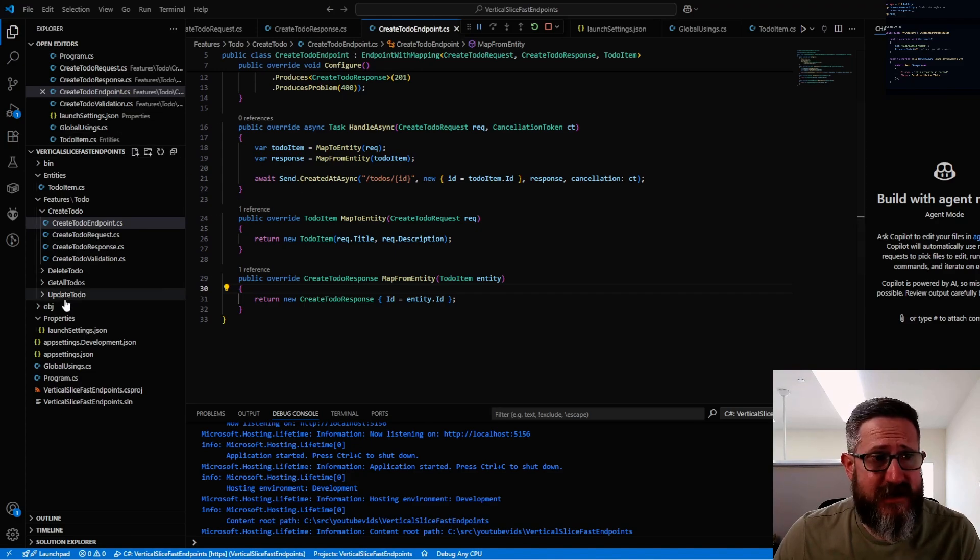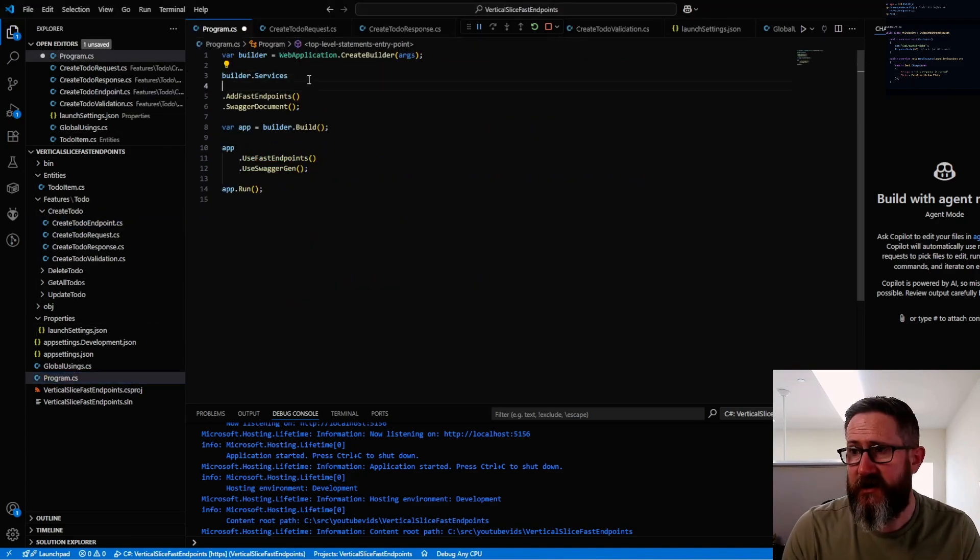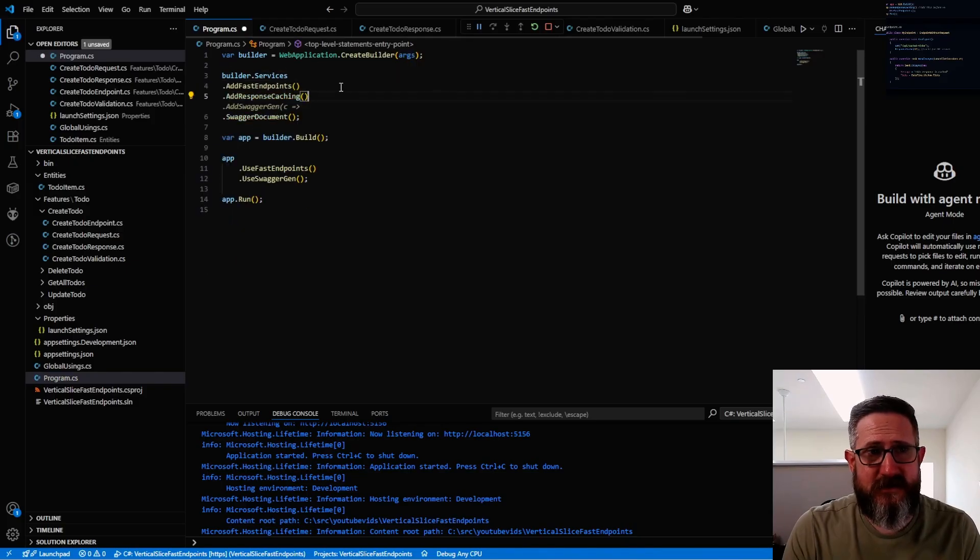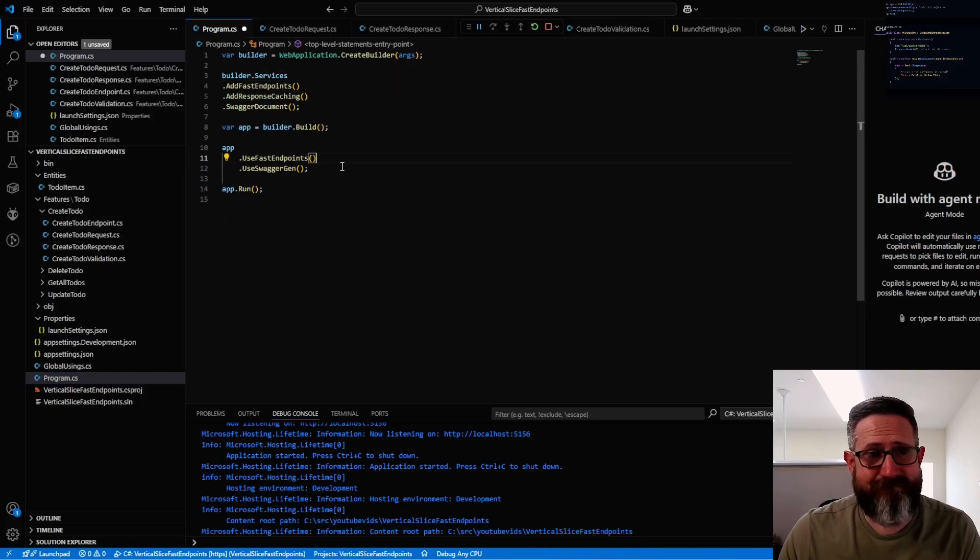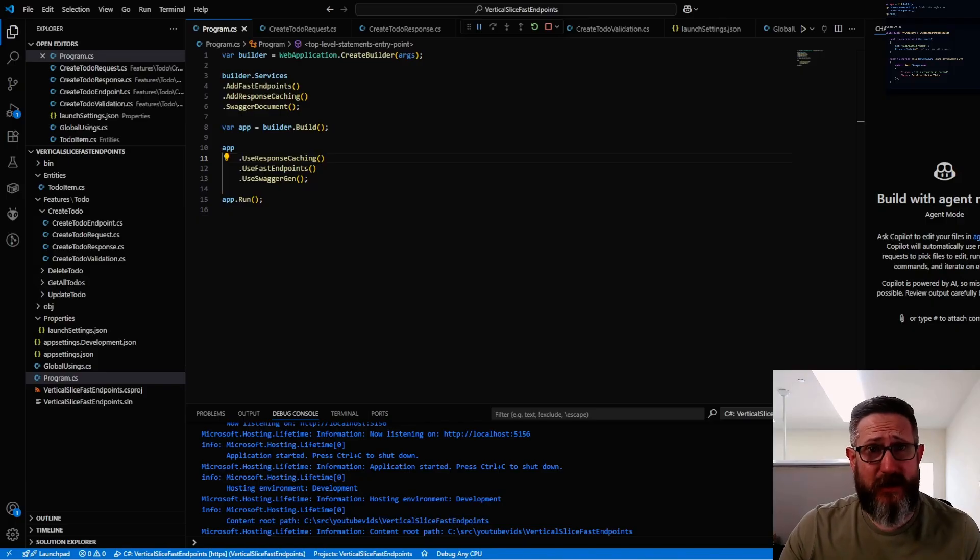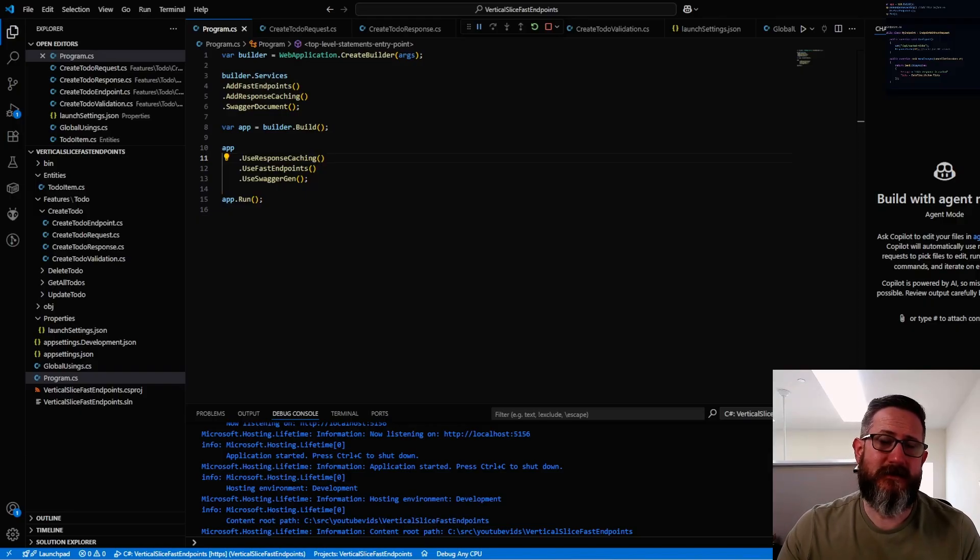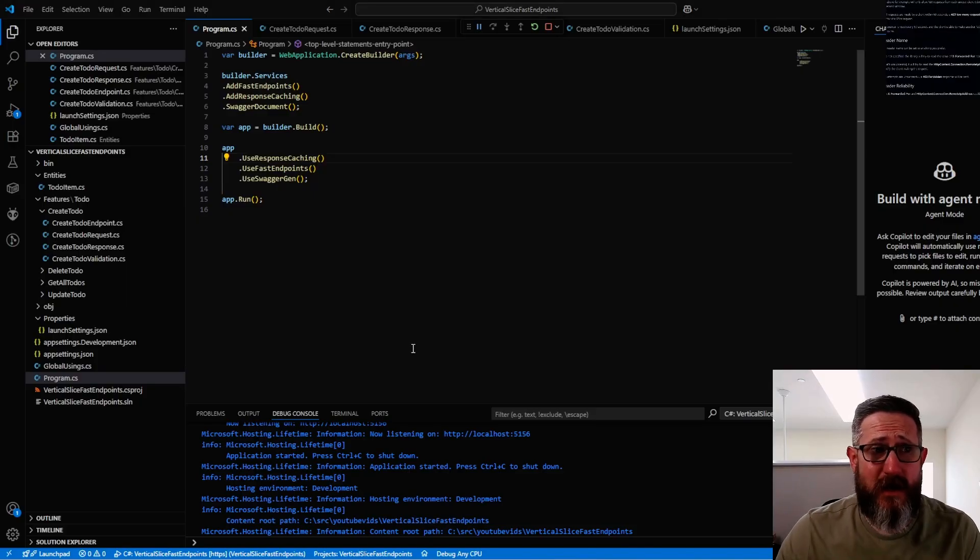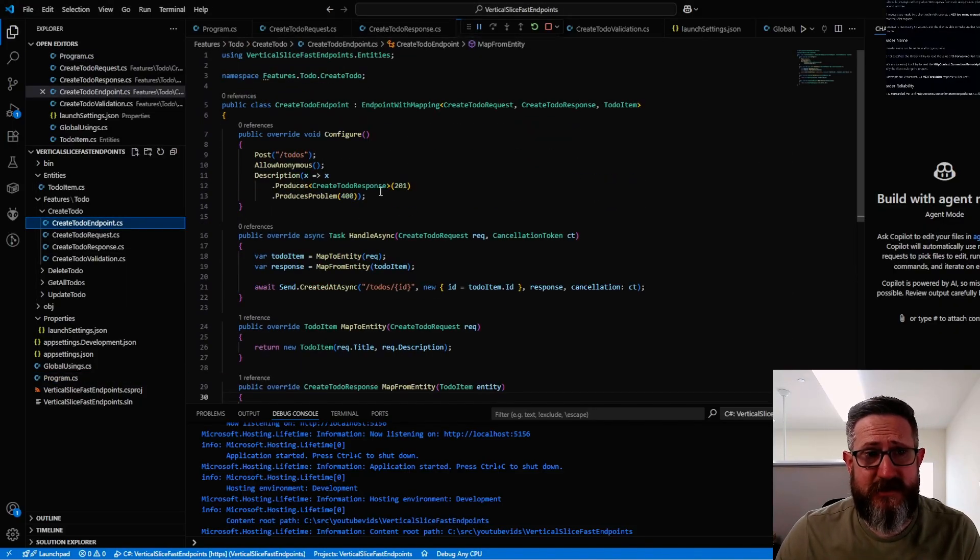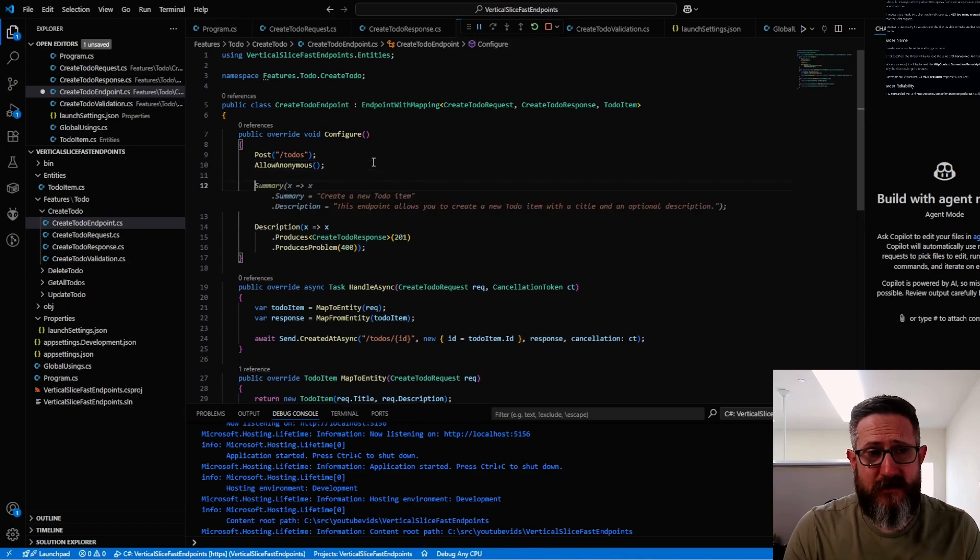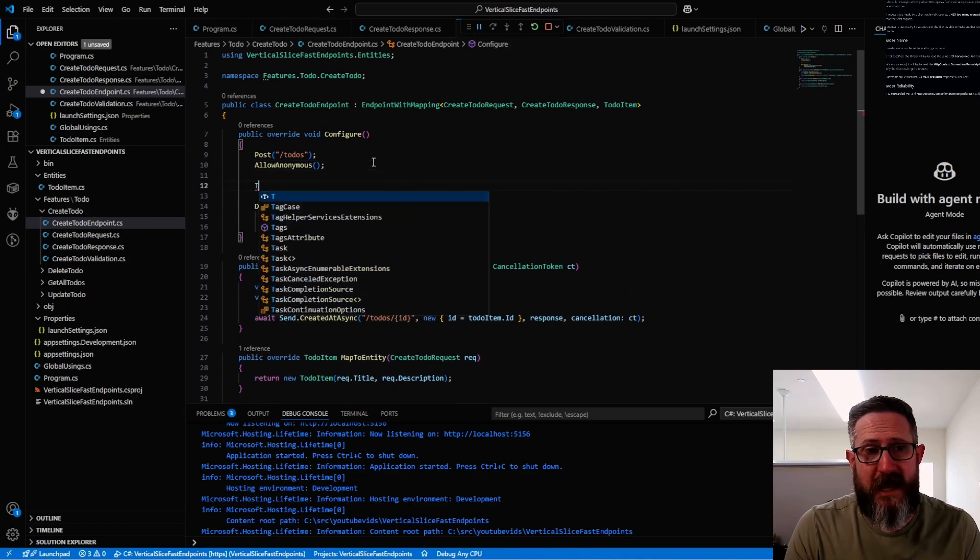Another thing that FastEndpoints gives you that's very easy to implement is response caching. All you have to do to add response caching is tell it to add response caching. That's it. Response caching doesn't store anything on the server. It's not the same as output caching. What it does is it provides headers that tell the browser how to cache the information. Another nice thing you may want to implement is rate limiting, and it's super easy to do.